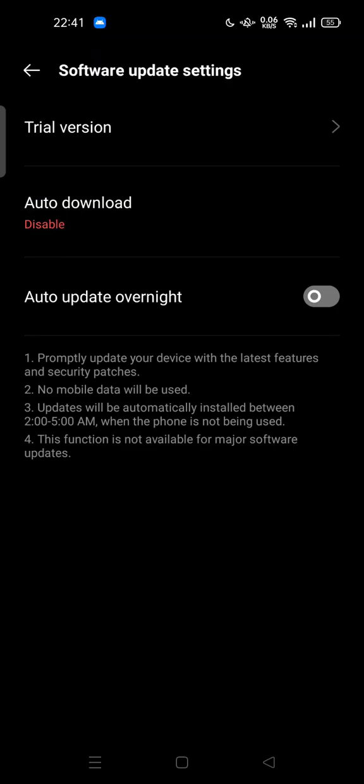So please feel free to try to downgrade a system app on your Android phone. Thank you for watching. Don't forget to comment, like and subscribe and also click the bell button below. See you in the next video.